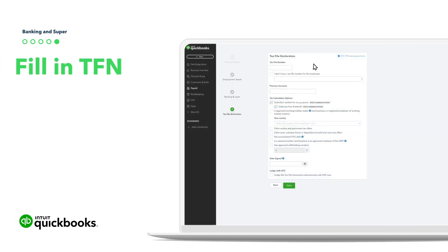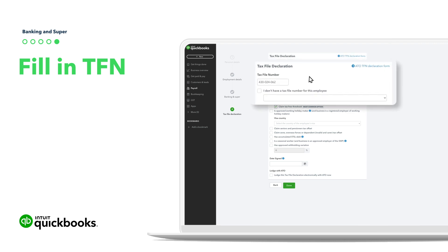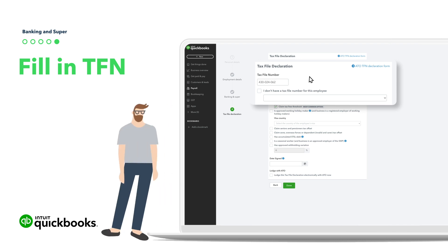Now we need their tax file number. You know, that number you never remember and have to go fishing around for? Yeah, that one. It should be on their TFN declaration form. Add all those details into the fields on screen.